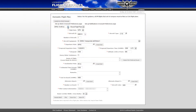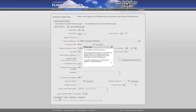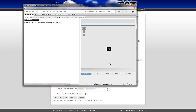You can also view sectionals as an overlay when filing a flight plan or getting a briefing. When filing a flight plan, clicking on the route briefing button or any of the area briefing buttons will open a new browser window containing your briefing.